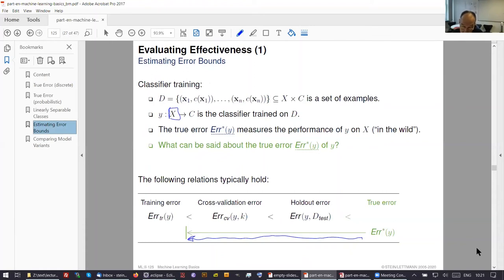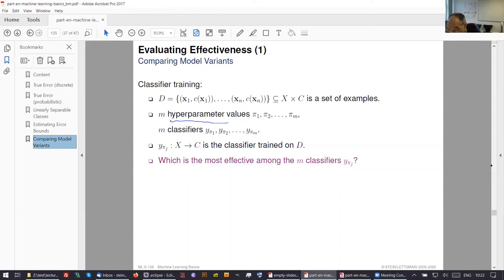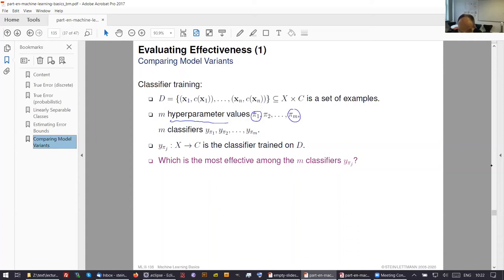The last thing we want to show you is the idea of comparing model variants. You have developed different models and are not sure which to choose. We have a training set D, and your models are distinguished by so-called hyperparameters. A hyperparameter could be: I used Find S, or candidate elimination, or decision trees of this type, or a certain regularization method. Anyway, you end up with m different models. Each hyperparameter set makes a model specific, and with m parameters we build m classifiers.